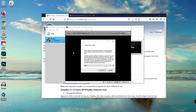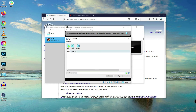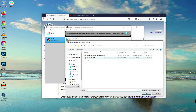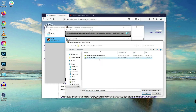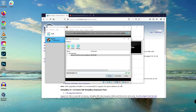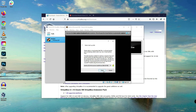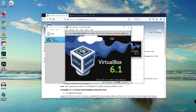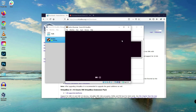Now we can start the VM to install Ubuntu Server. This is where we're going to select and locate the ISO that we downloaded a few minutes ago. Select the Ubuntu installer ISO you just downloaded, click the Choose button, then click Start and it will begin installing the software.